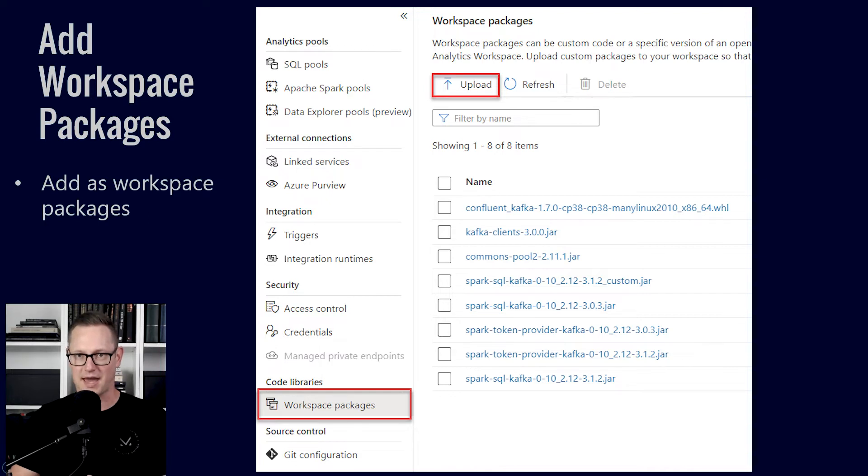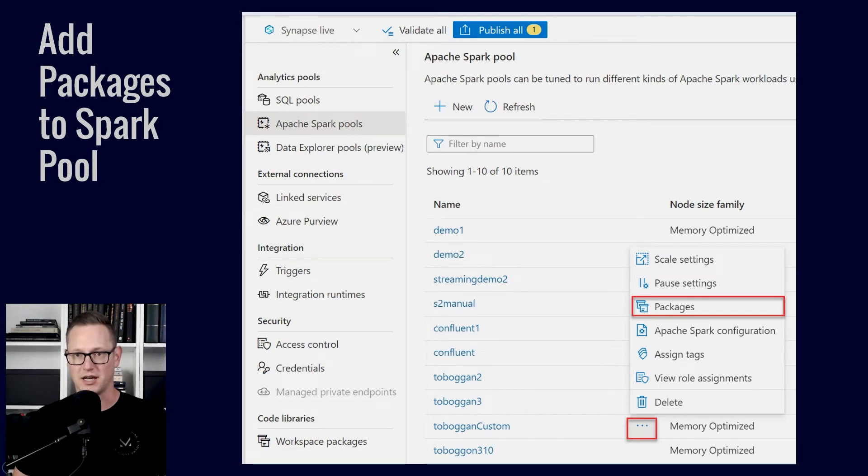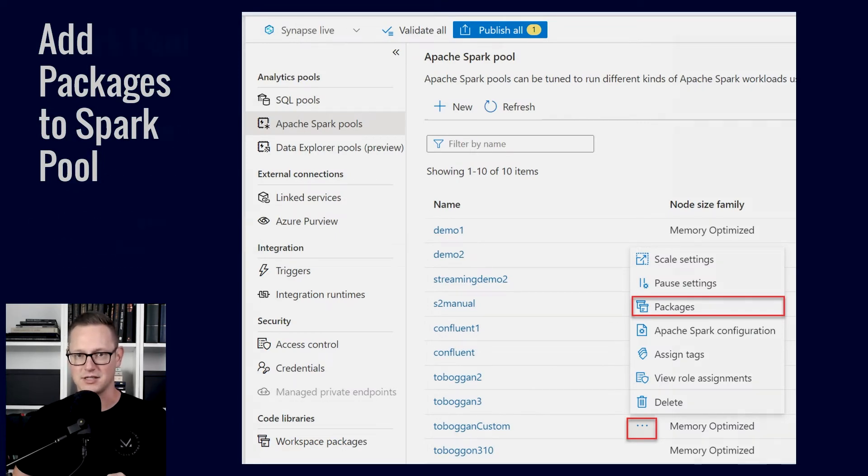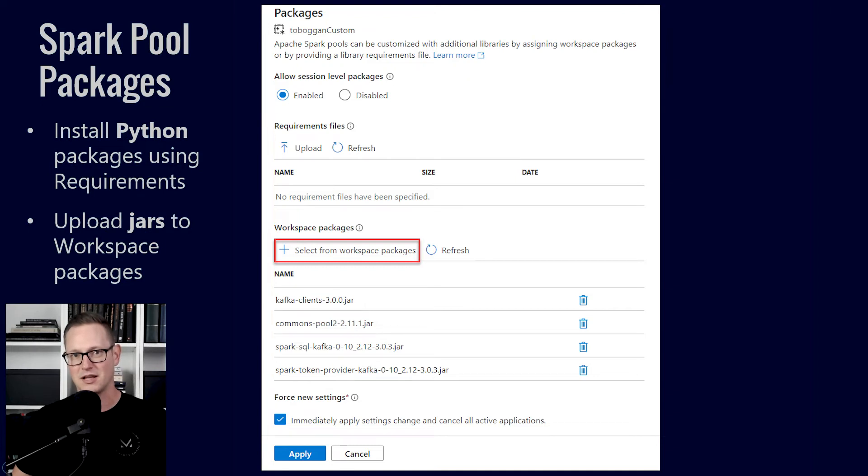So from your Synapse resource, you'll go to workspace packages and upload the libraries you need here. Now you'll go to your Spark pool that you've set up and choose that action button and go to packages.